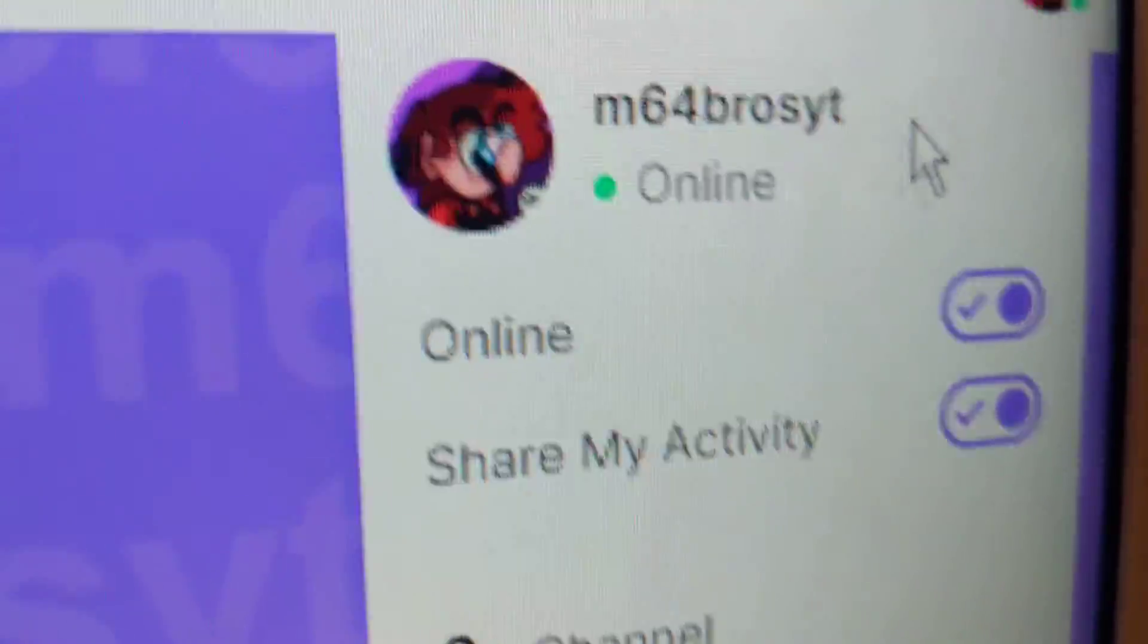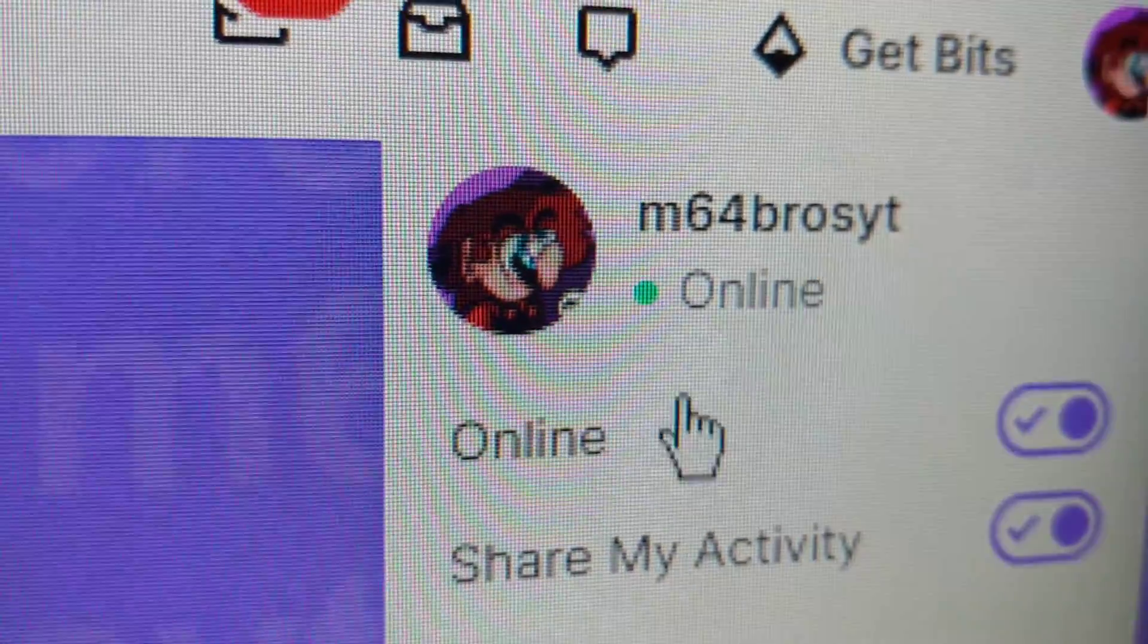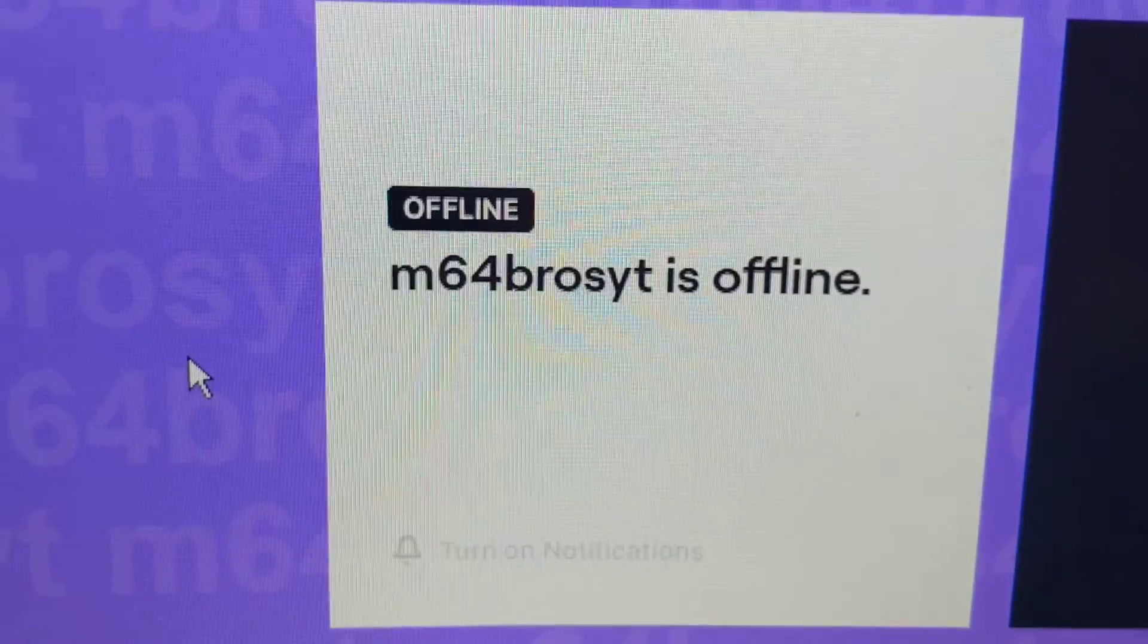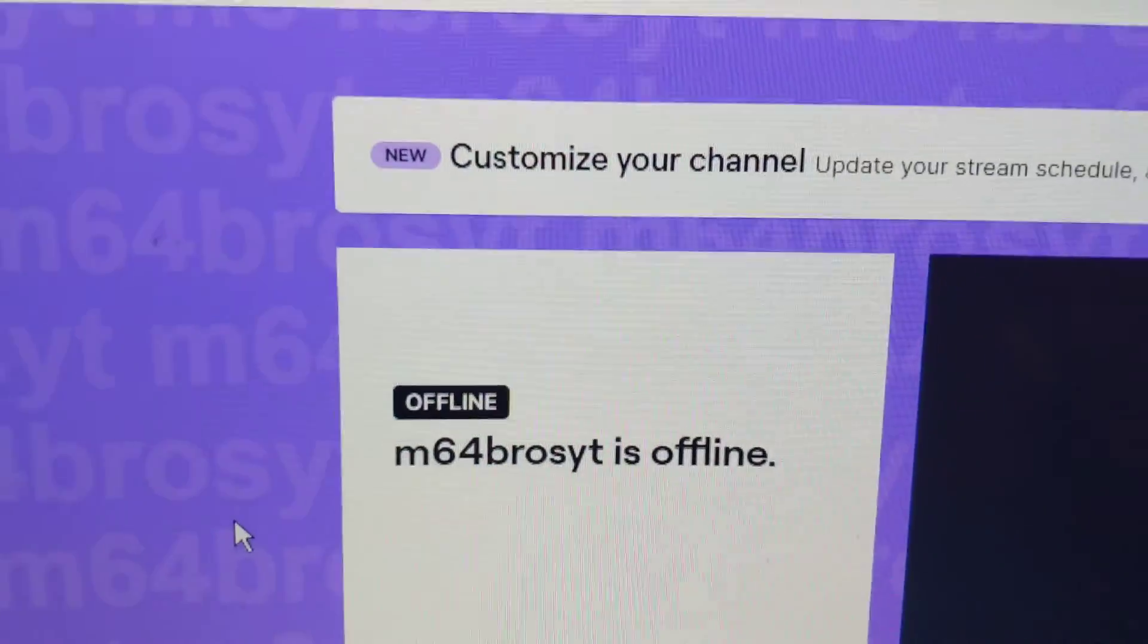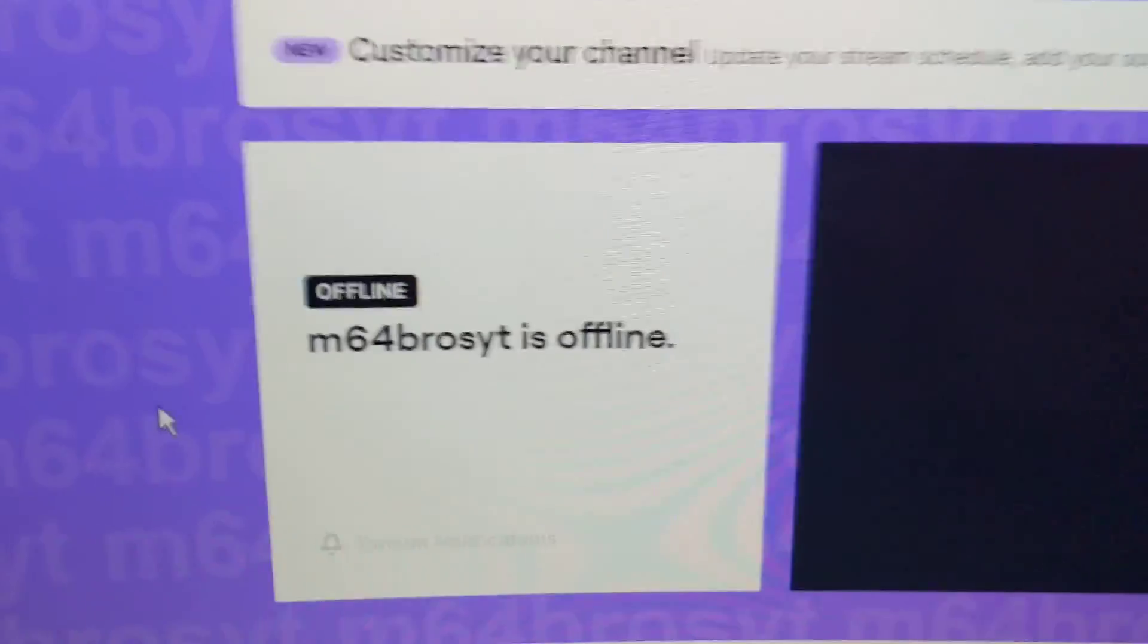So yeah, this is my official m64brosYT Twitch place. Hope you guys are excited about this, subscribe for more and I'll see you guys in next video. Peace out.